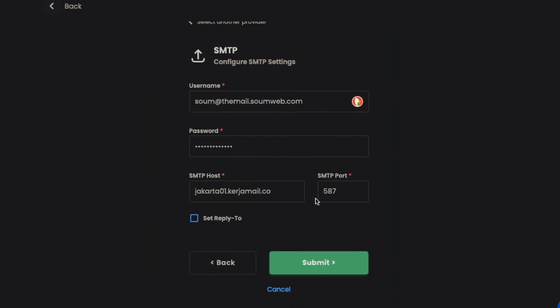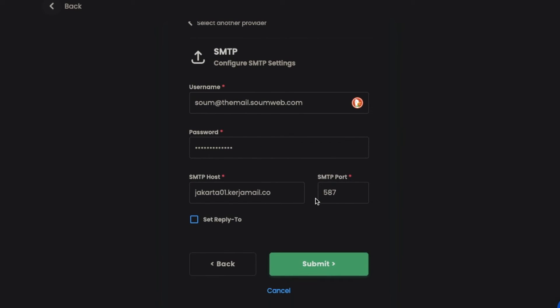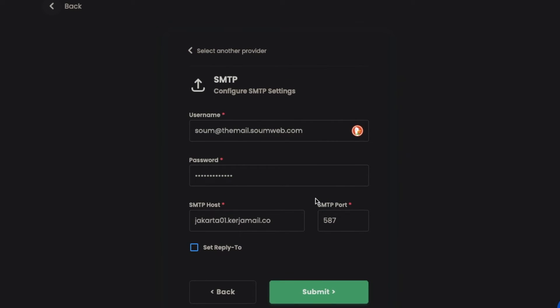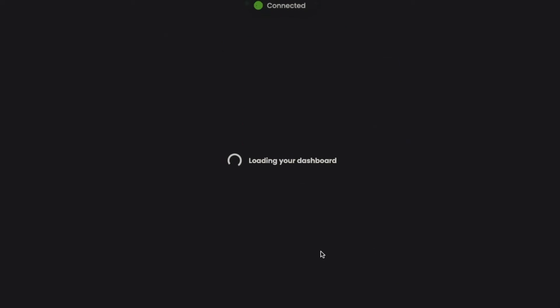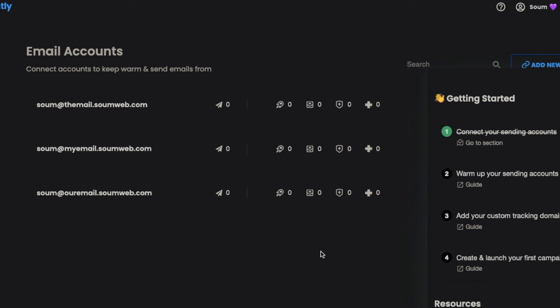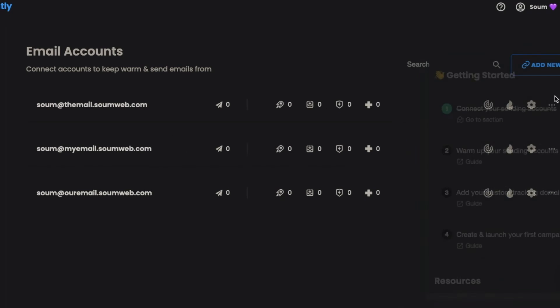It's testing, and it's done successfully. It's connected. It's that easy to connect your email provider with SMTP and IMAP into Instantly.